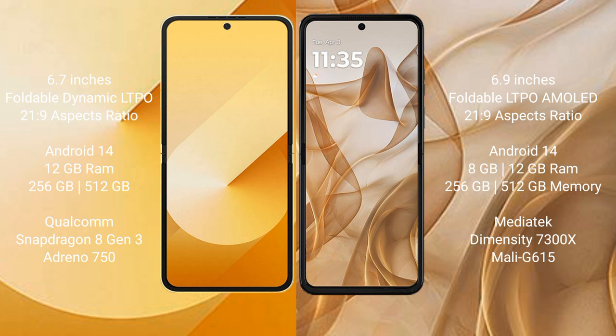The Samsung Galaxy Z Flip 6 runs on the Android 14 operating system. The Motorola Razr 50 also runs on the Android 14 operating system.